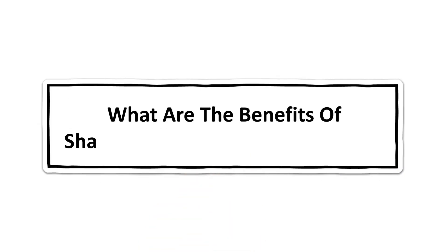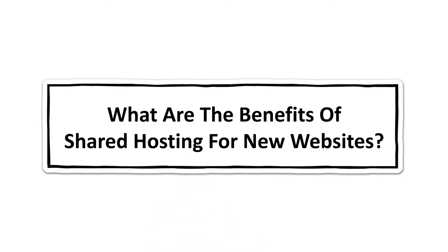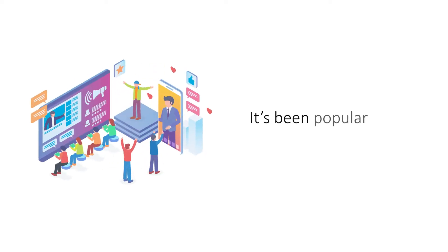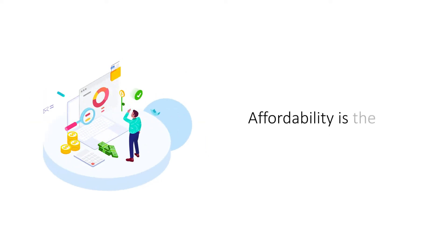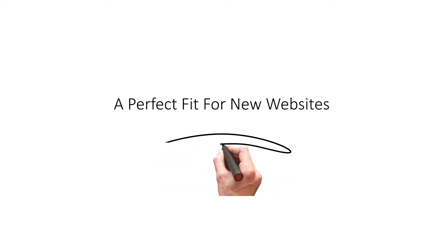What are the benefits of shared hosting for new websites? For many years now, shared hosting has consistently been a popular hosting platform for new websites. Apart from its low cost, there are several other advantages that make it a popular choice among site owners. Here are the significant benefits that make shared hosting a good platform for new websites.